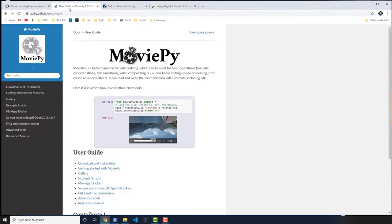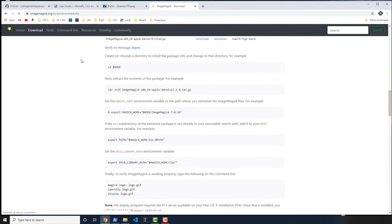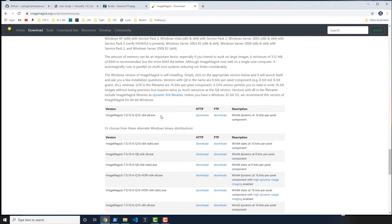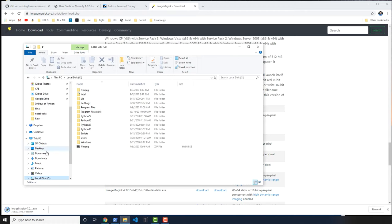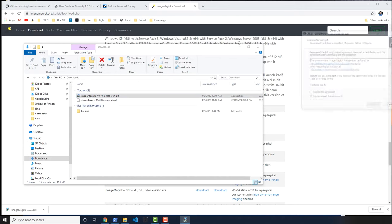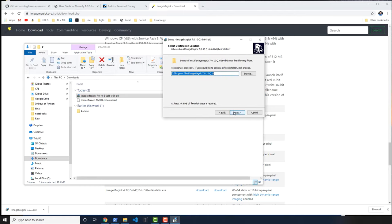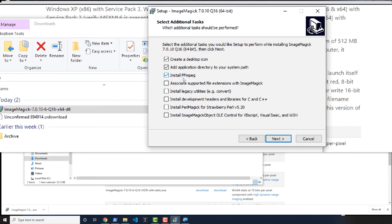That was the manual way of adding FFmpeg. The automated way is using ImageMagick, and we want ImageMagick anyway. Go to imagemagick.org, click Download, scroll down to the Windows binary release and grab the first one with the DLL exe. That one I've found is the easiest to work with. Double-click to open it and run it. Accept the agreement, hit Next, install in the default location. Notice that in here there is the option to also install FFmpeg.